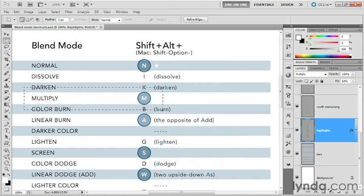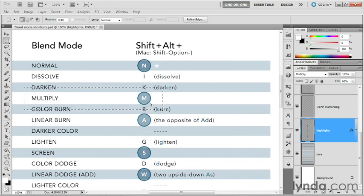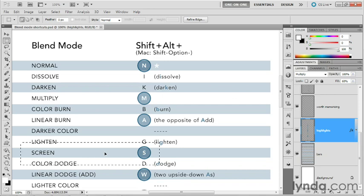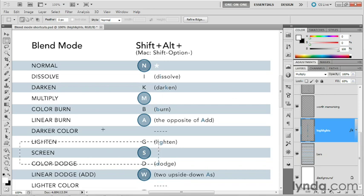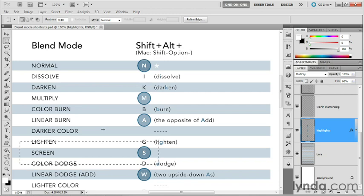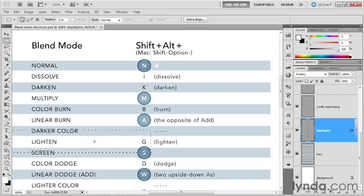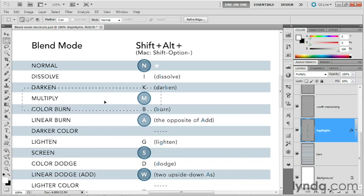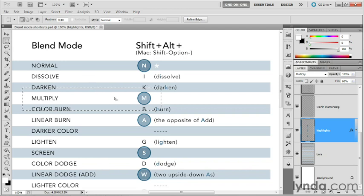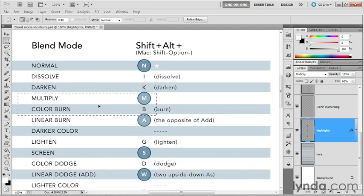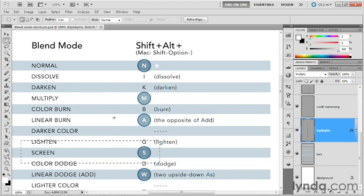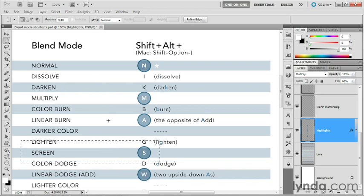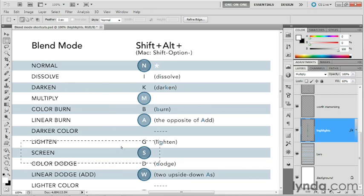Another obvious one, by the way, is Shift+Alt+M or Shift+Option+M for multiply, as well as Shift+Alt+S or Shift+Option+S for screen. Those are two really great go-to modes, as we'll see. Anytime you want to burn one layer into another, multiply is the first and foremost way to go. Anytime you want to use a layer to lighten the one below it, then screen is the best way to go. So bear those two in mind.